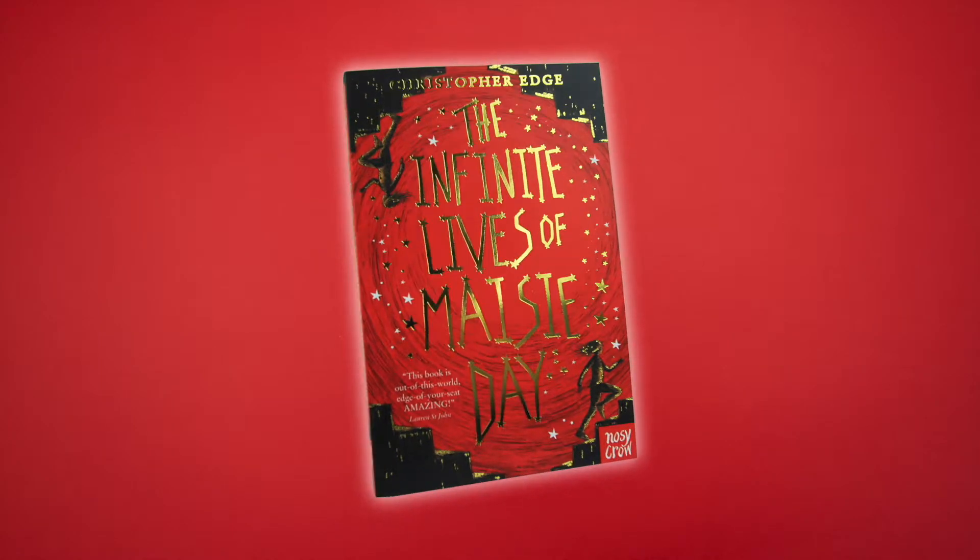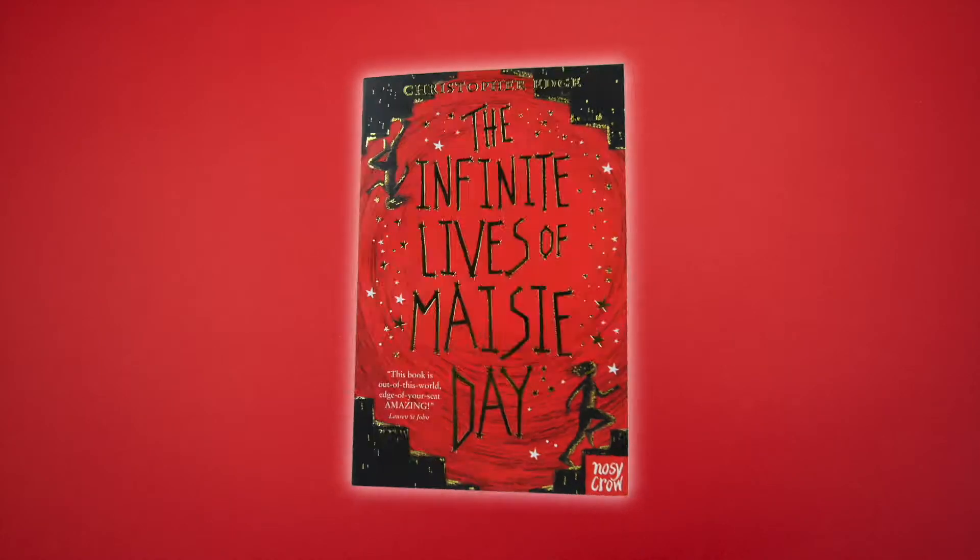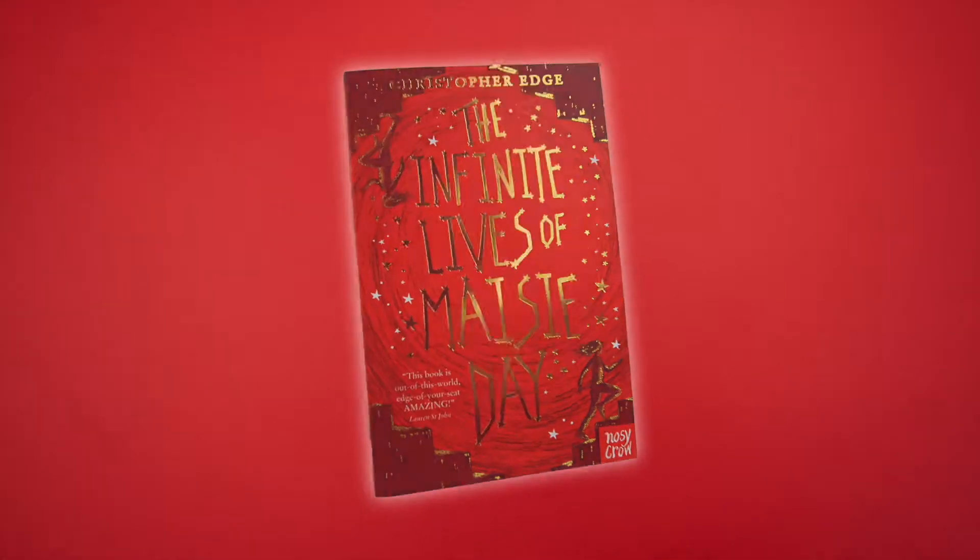I'm Maisie Day, and I can show you how to make a Möbius strip.